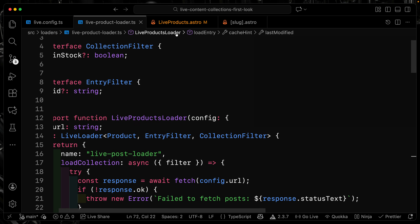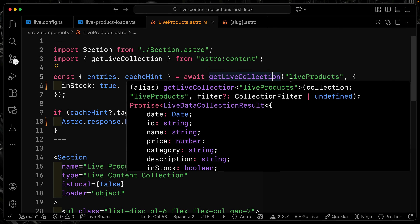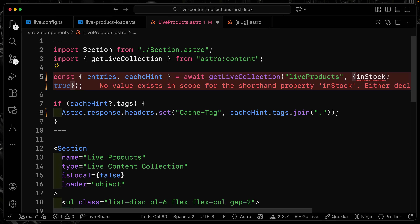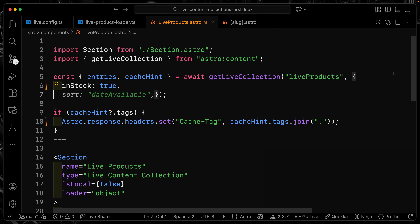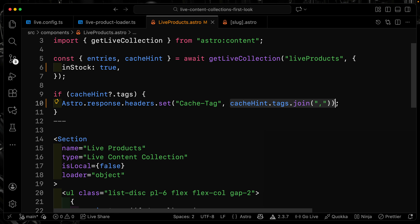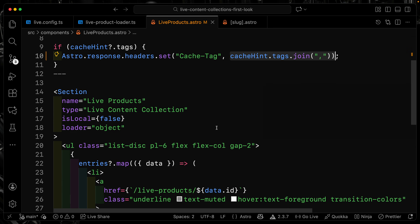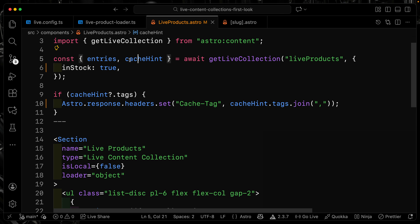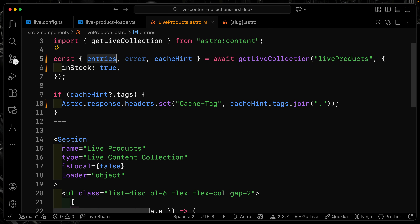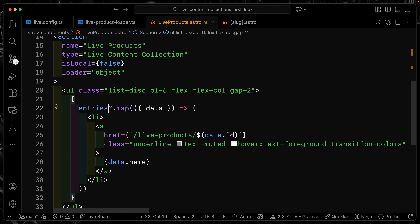On the front end, when grabbing the live collection I call getLiveCollection, pass in liveProducts, and provide my custom filter. It's slightly different from a regular content collection because I custom-defined the filter interface, giving me full type safety. I can say 'show me items that are in stock' and set that to true. Notice that if there are cache hint tags I set the cache tag on the route. When I map over the results, I get back entries, cacheHint, and error — not just data. Each entry has its own id and data.